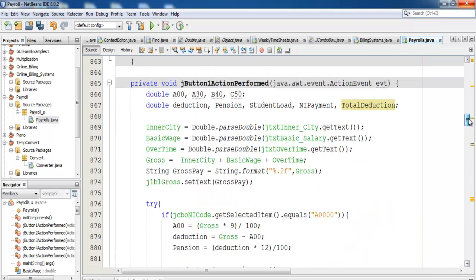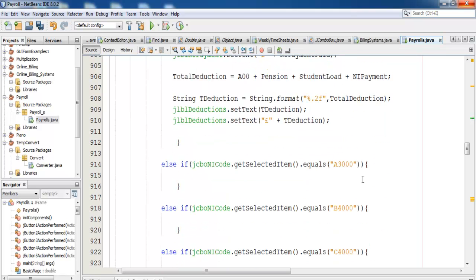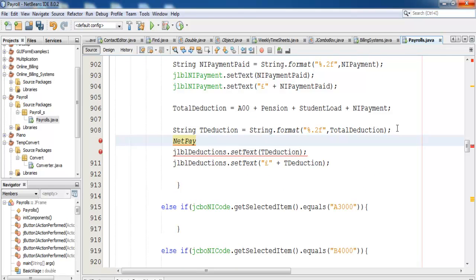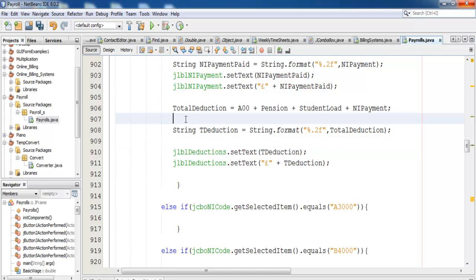We need one more variable to get the net pay sorted — right here, comma net_pay. Right underneath here: net_pay equals gross minus total deduction. Actually it should be up here — cut, paste it right up there.